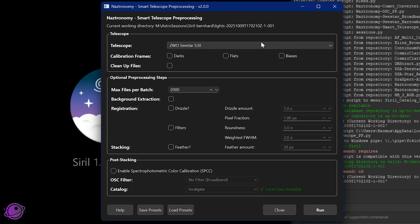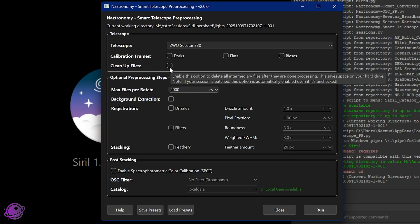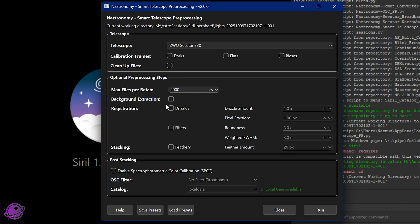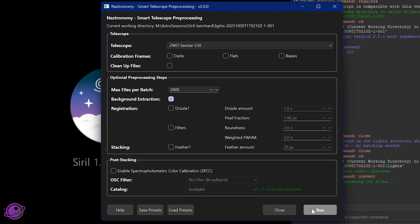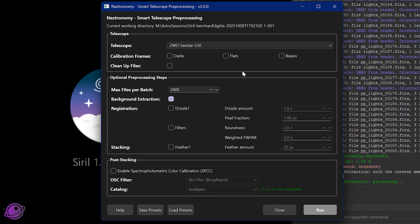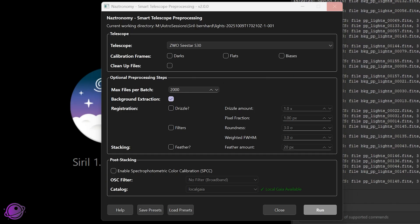I'm going to keep everything as is. There are no calibration frames. I am not going to clean up files because remember we are going to need it, and this time we actually do need the registered frames. I'm going to click on background extraction, and then I'll click on run, and there's nothing more left to do here. So I'll let this run.